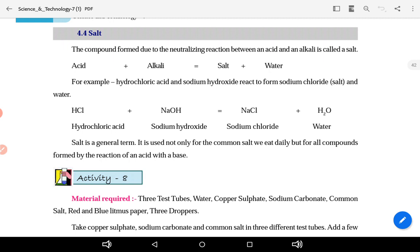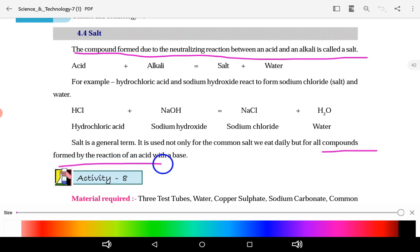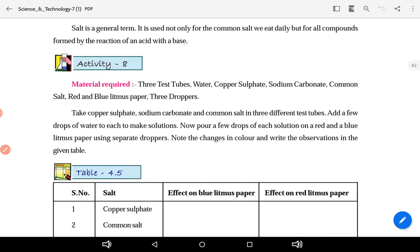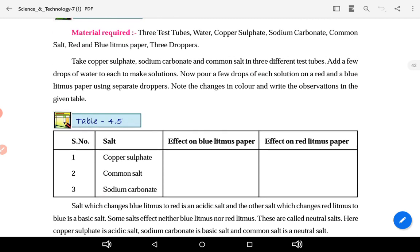Salt: what is this compound? Salt is a substance formed by a neutralization reaction between an acid and an alkali. The compounds formed by the reaction of an acid and a base are called salts. Activity materials required: three test tubes, water, copper sulfate, sodium carbonate, common salt, red and blue litmus paper, and three droppers.